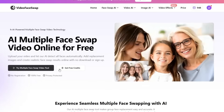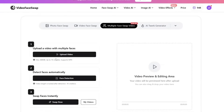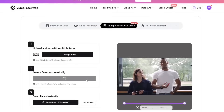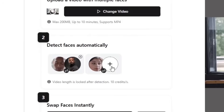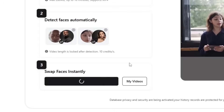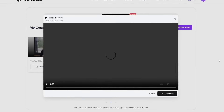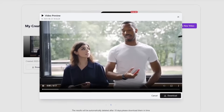Now let's try the advanced option called Multiple Face Swap Video. I'll upload a video that has two people in it. The tool will automatically detect all the faces in the video, and then you simply upload a replacement photo for each person. Once the images are added, just like before, click Swap Now. After a short wait, you'll see that both faces have been changed. Let's take a look at the result.